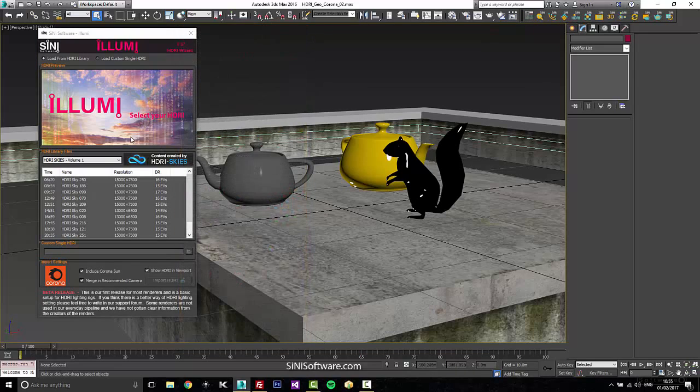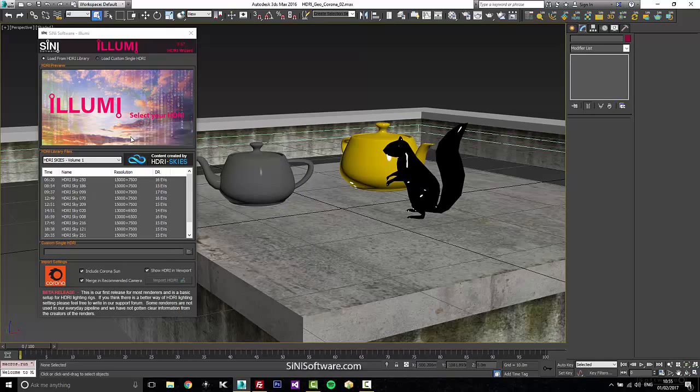Our HDRI wizard basically does two things. It is a HDRI manager, so it manages your libraries. You can add stuff to them, you can import in custom ones, maybe you shot a one-off one, and it also rigs an HDRI depending on the renderer that you're using.